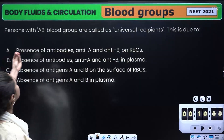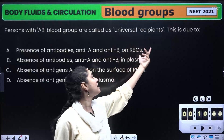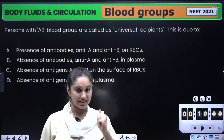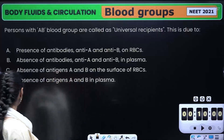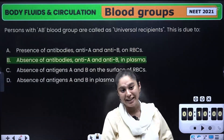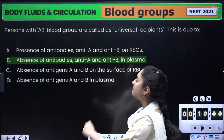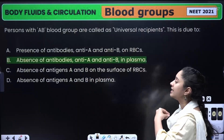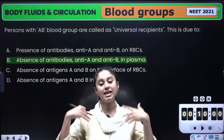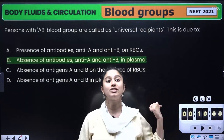Persons with AB blood group are referred to as universal recipients. The correct answer is B. B is correct because there are no antibodies, so any blood group can be received.